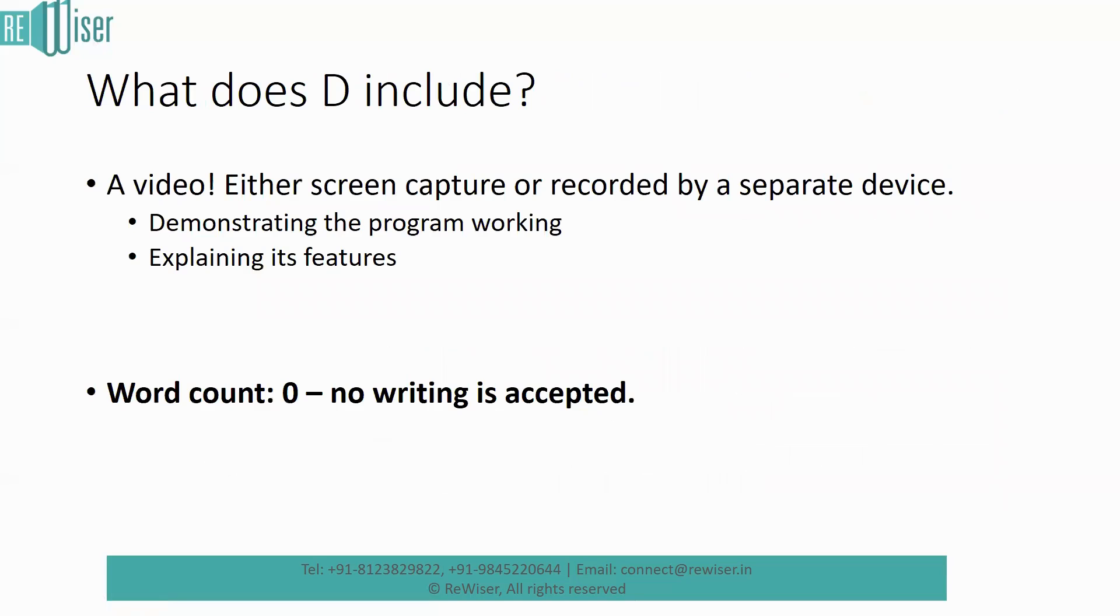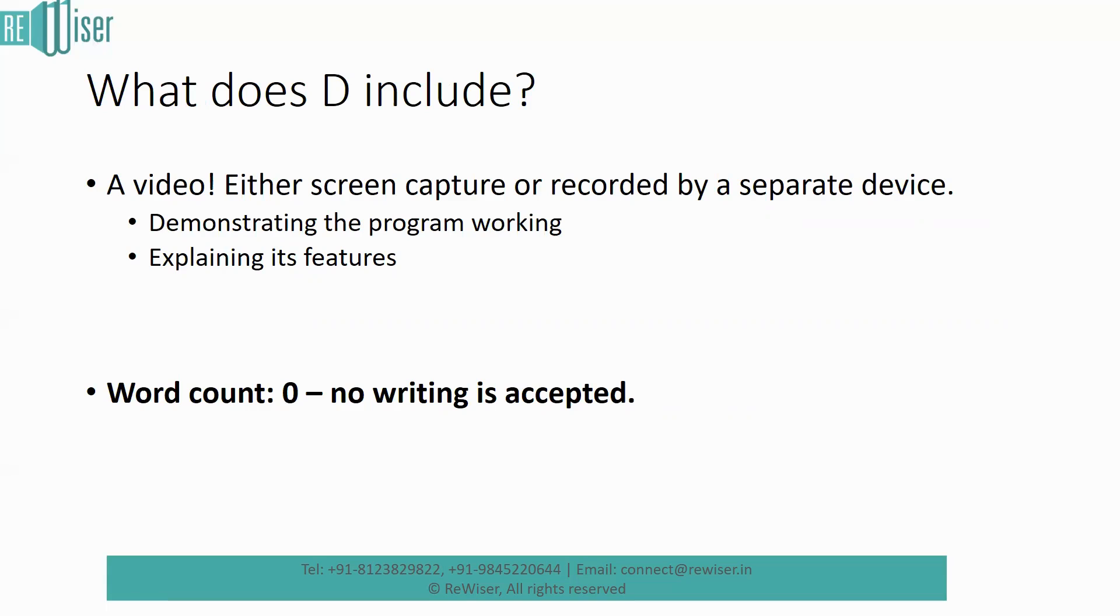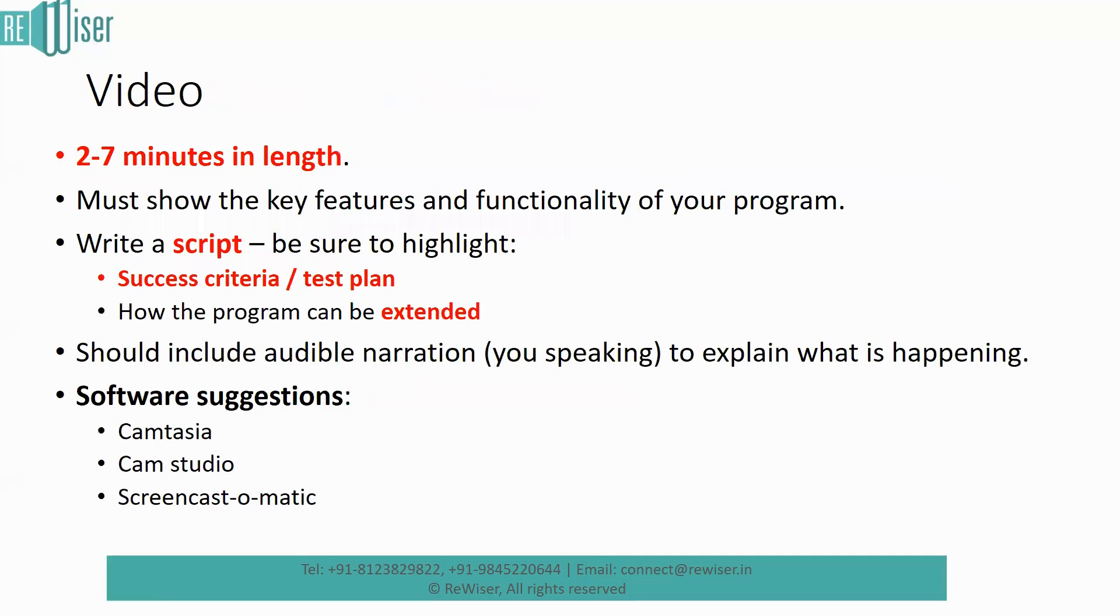Now, what does the criterion D include? This is a video. As I told you, this video must be recorded using a separate device or using screen capture. Either way is fine. This should majorly demonstrate the program working. So any kind of errors in it, you would probably want to edit that. And all the features of your program must be explained. Whatever you specify in criterion A as part of your success criteria must all be mentioned in here. They must all be shown. Please make a note of that. Every specific criteria. So success criteria that you mentioned in criterion A must be shown as working in your video. And there is no writing in here. There is no word count for this.